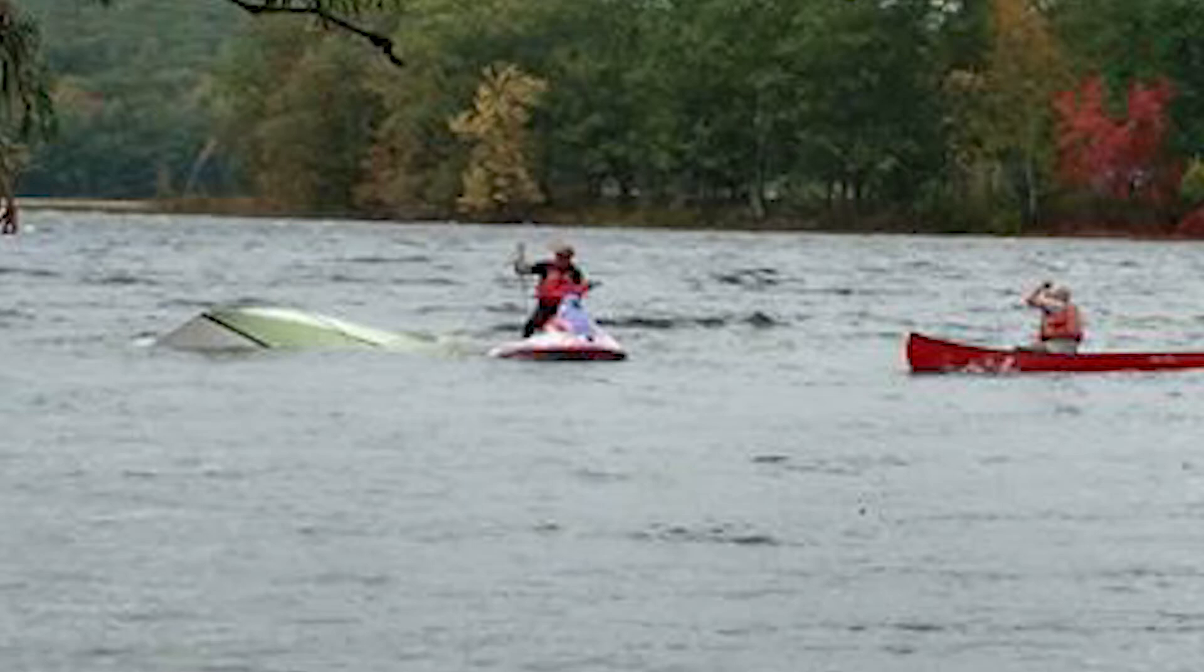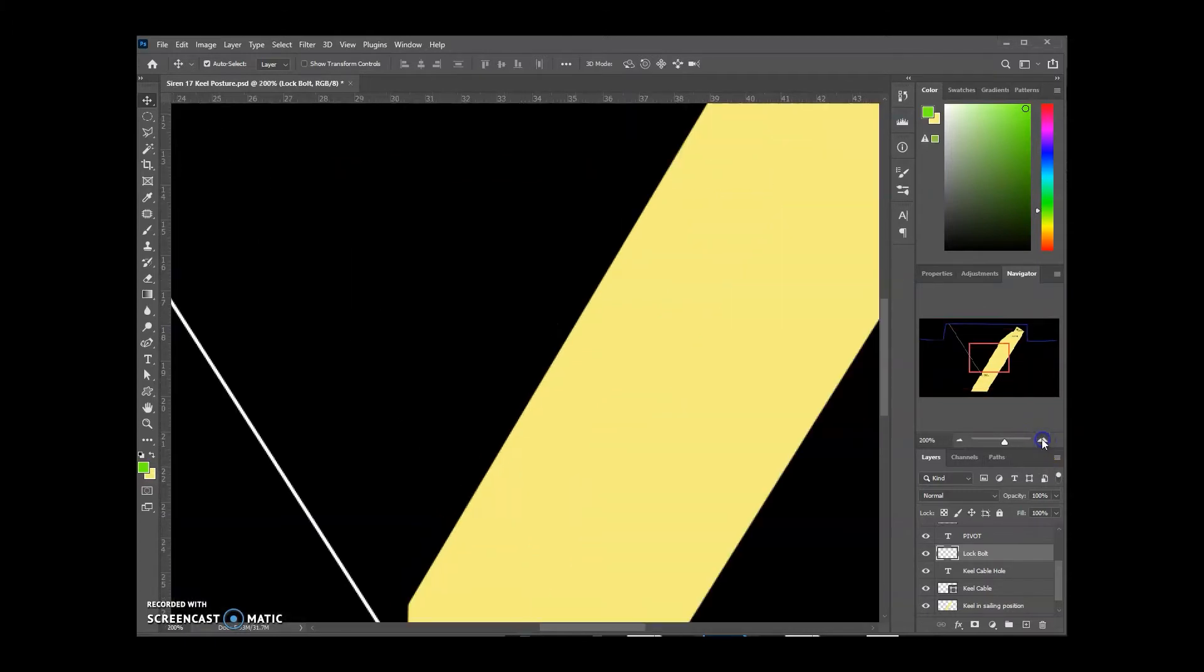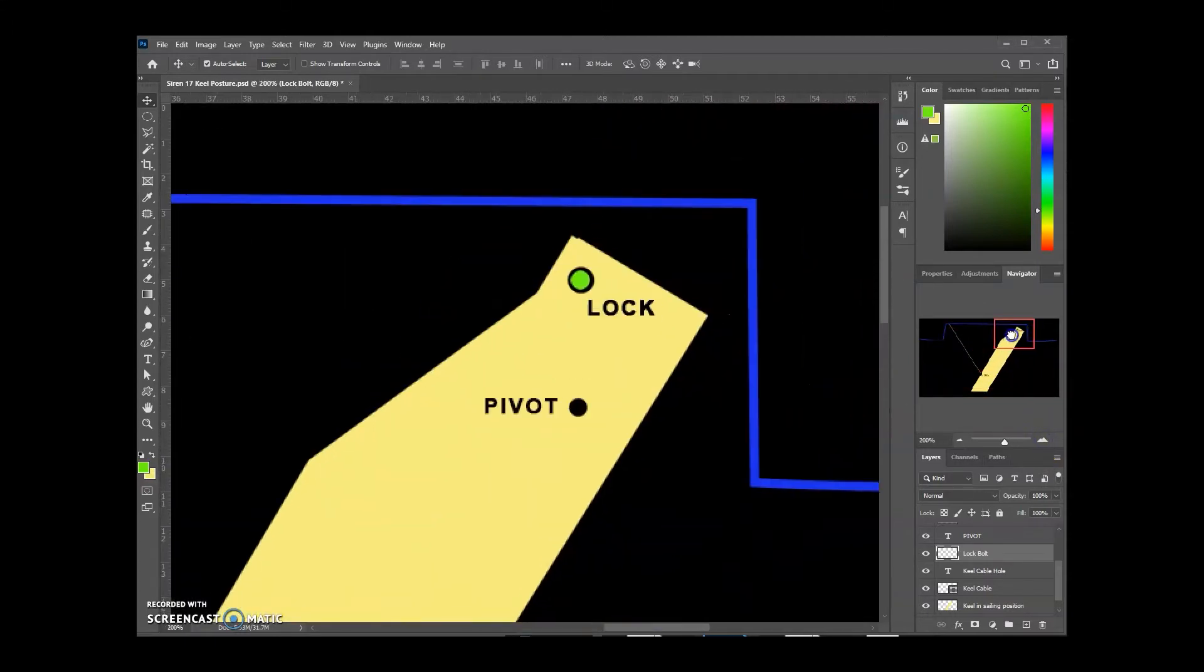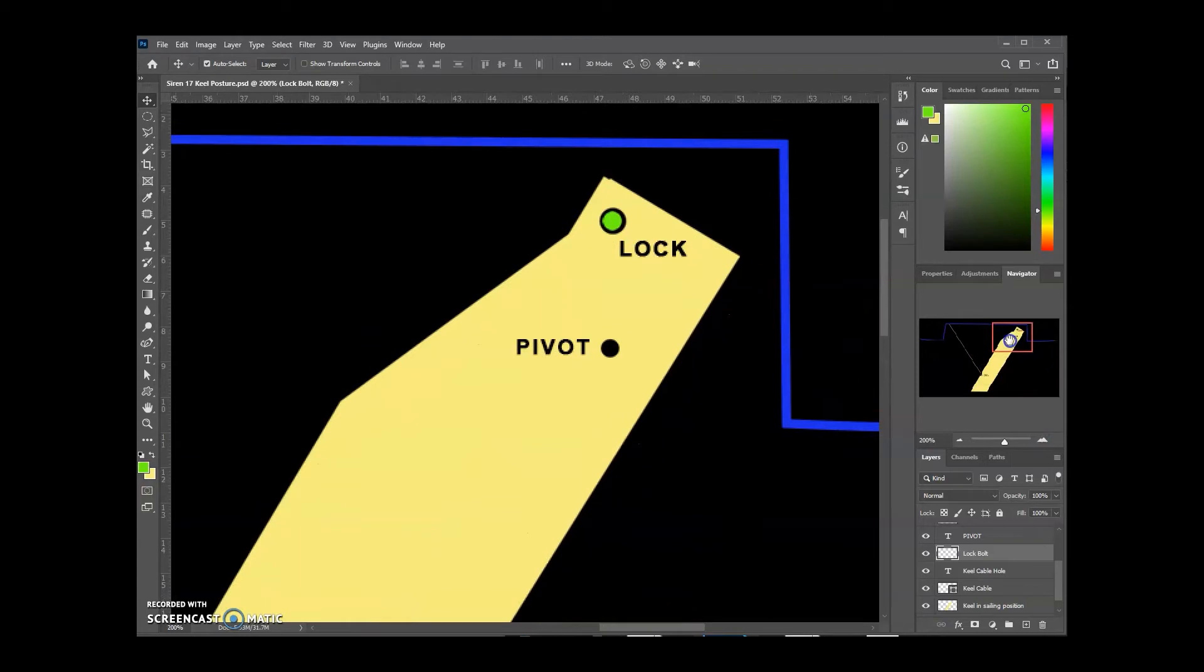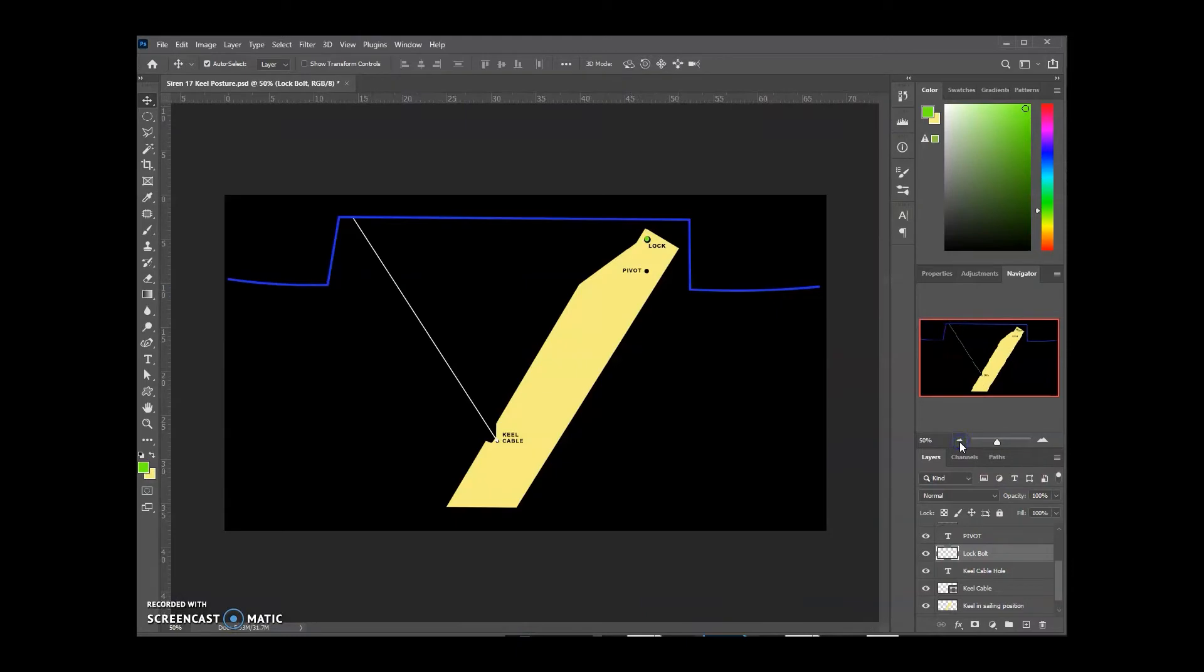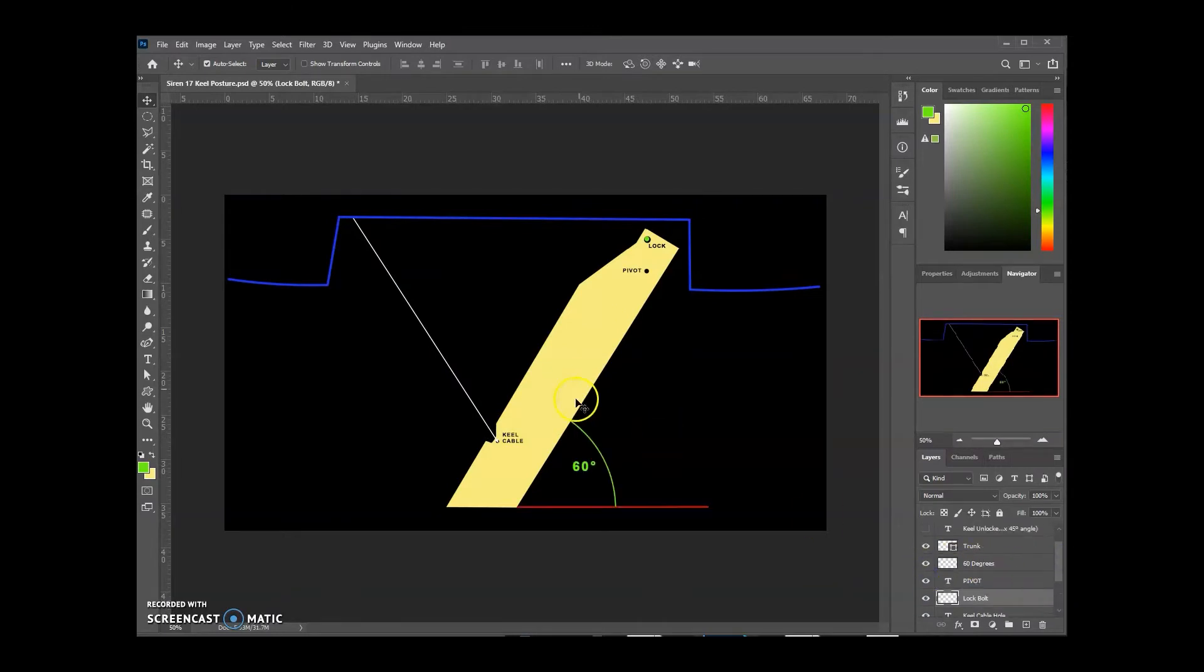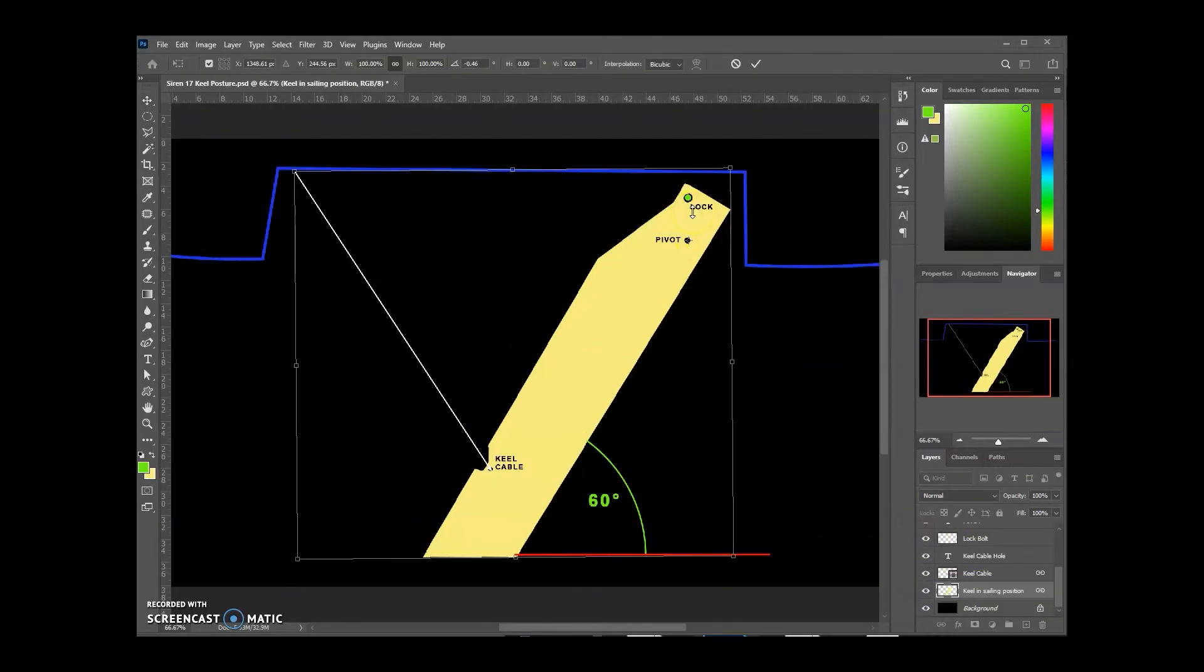Let's take a look now at the lock bolt a little closer. Basically, when you look at the position of the keel once it's locked with a bolt in place and the cable holding the keel, it should be at about a 60-degree angle.